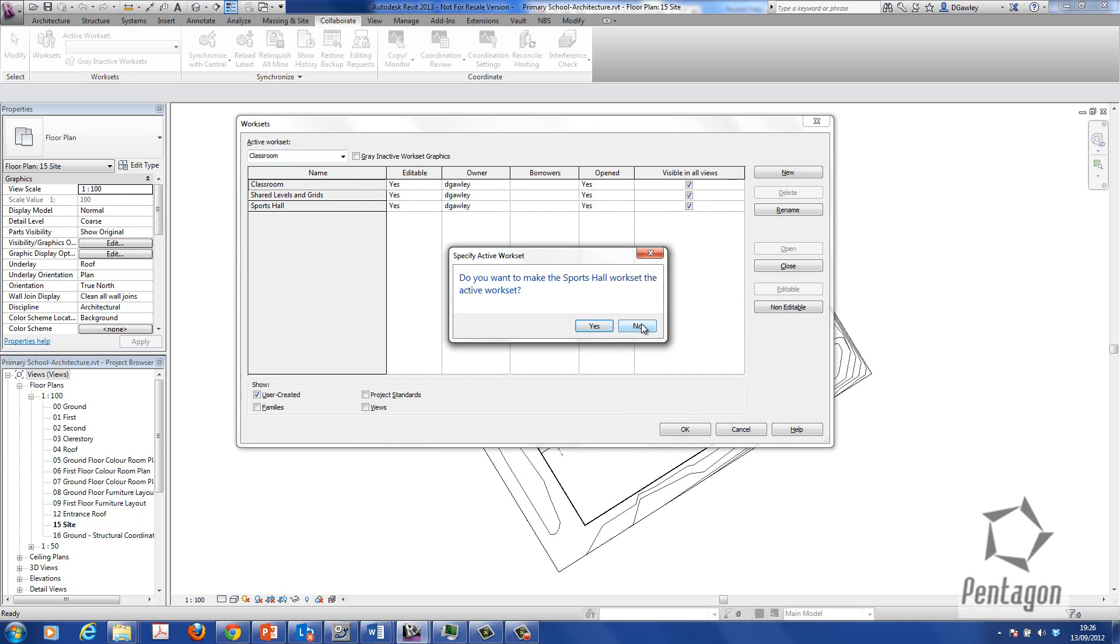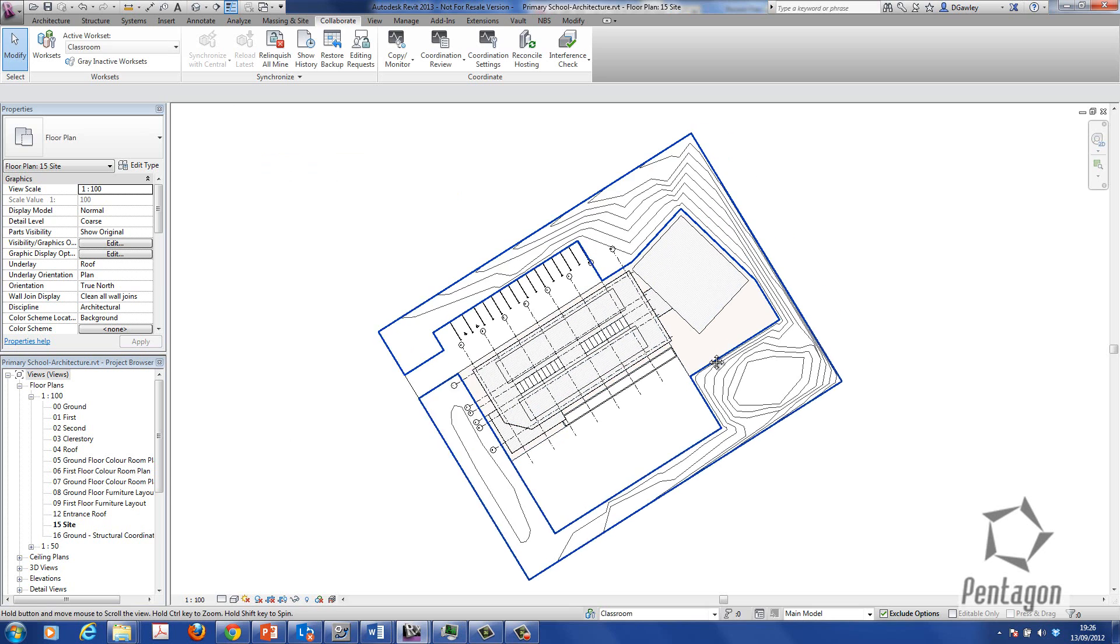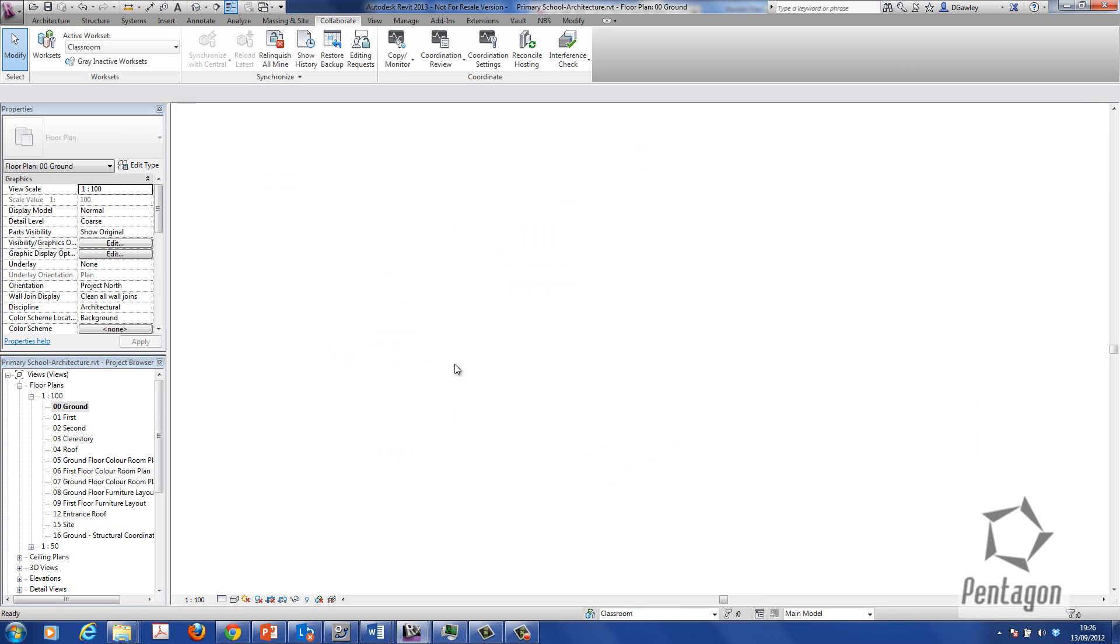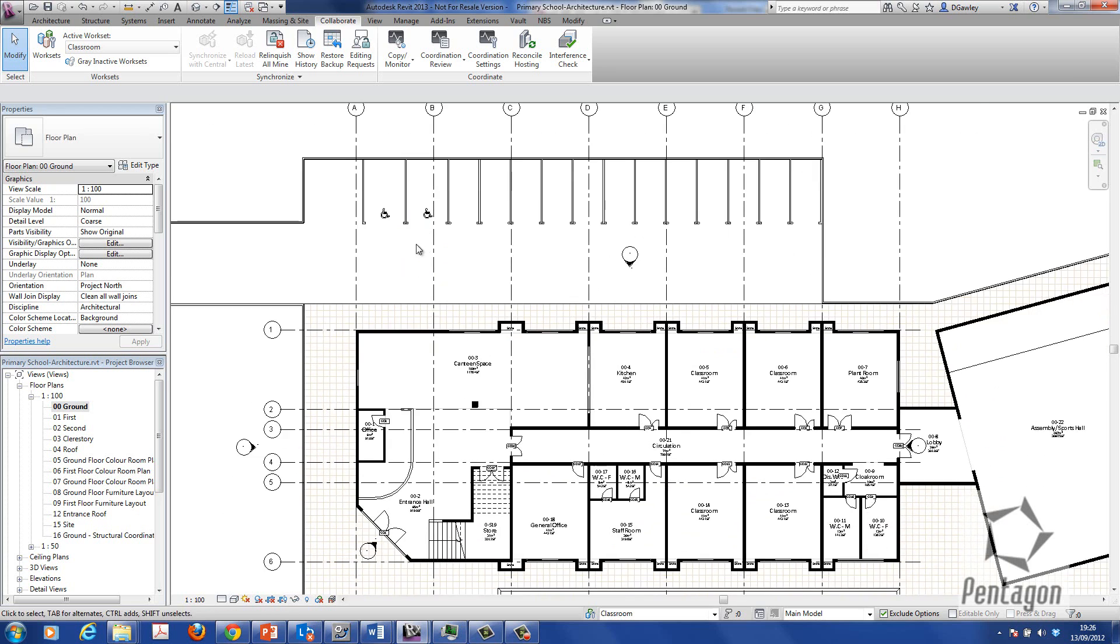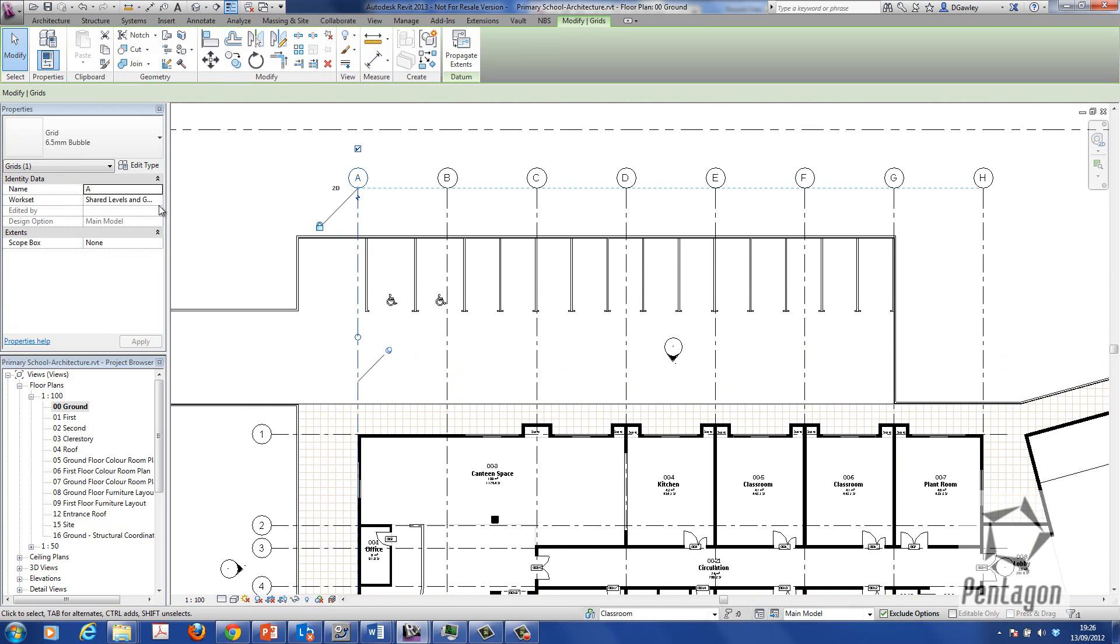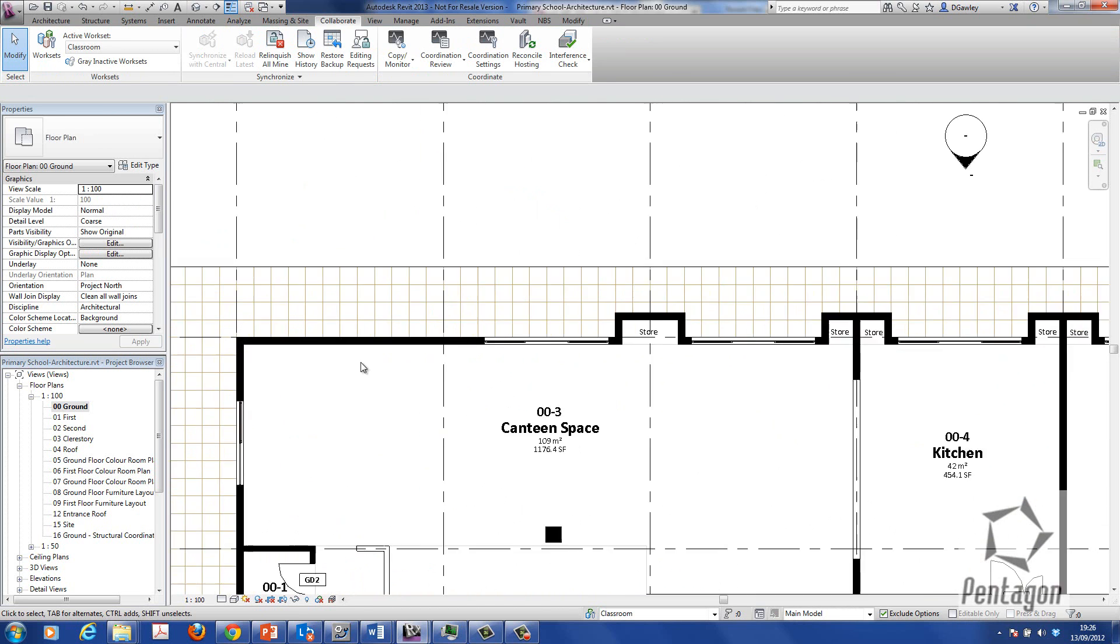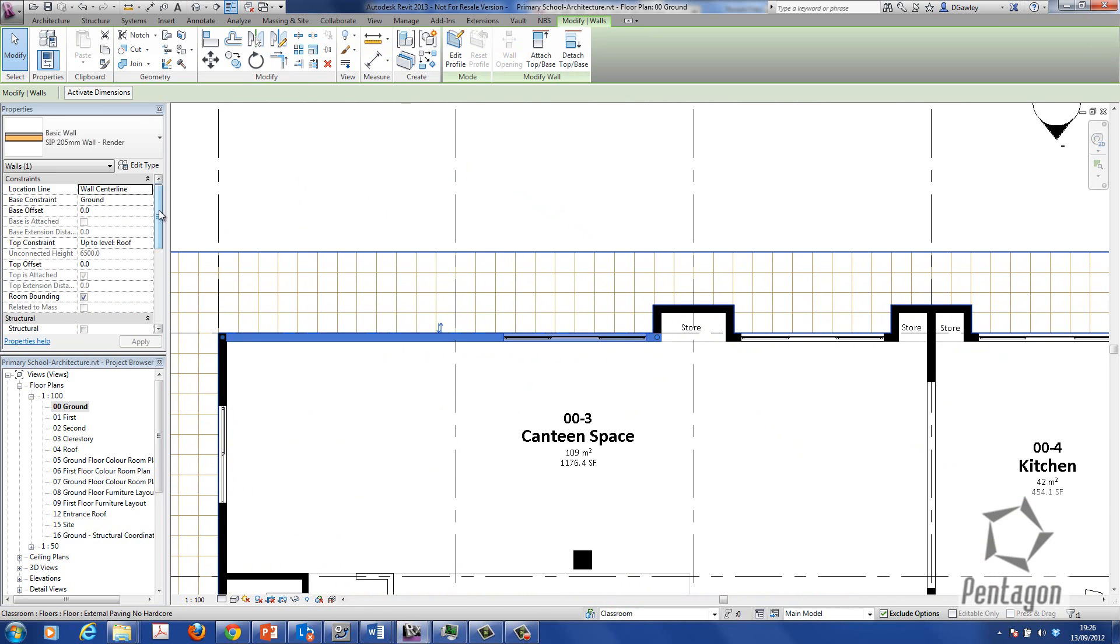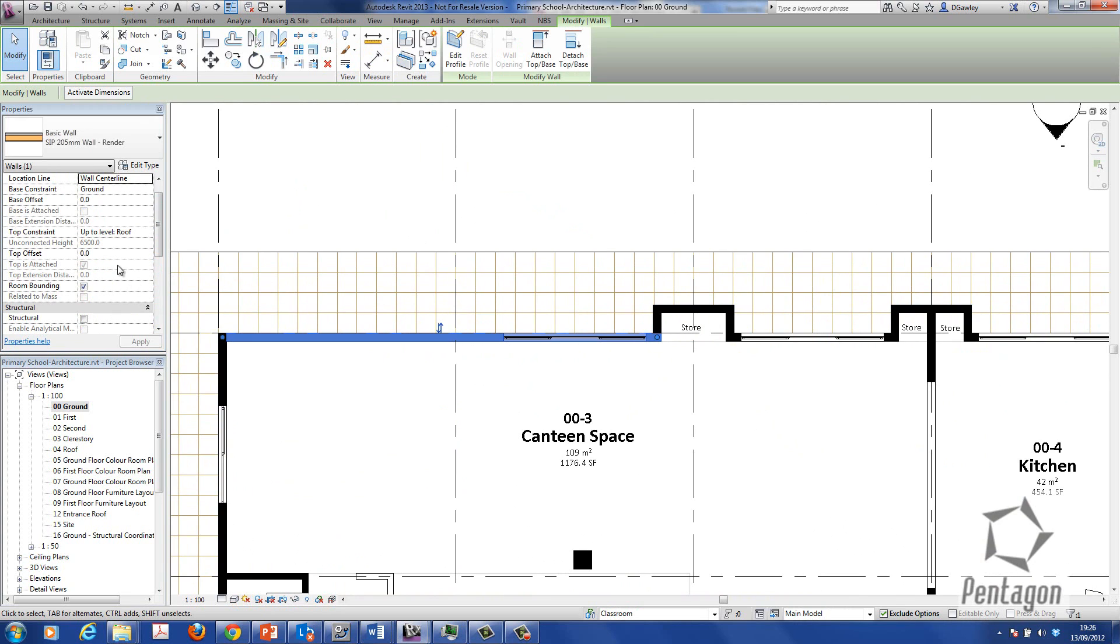We're going to make sports hall the active workset. I'm just going to say no to that. And so you can see how a workset has actually been applied. You know on the annotation and grids etc. All those grid lines actually do go to a workset called shared levels and grids. But if I pick the typical wall you can see it's actually assigned to classroom.